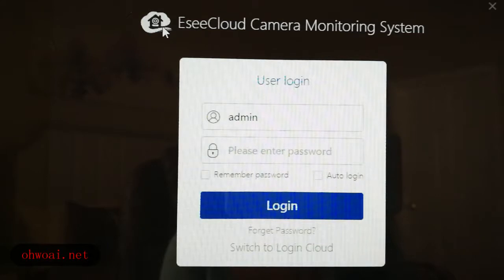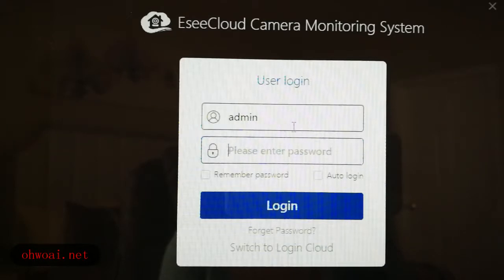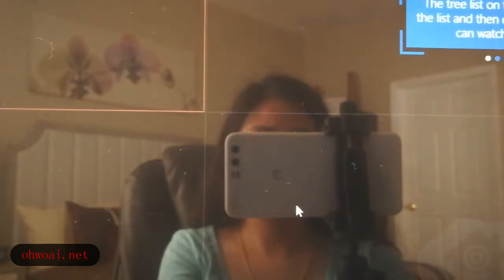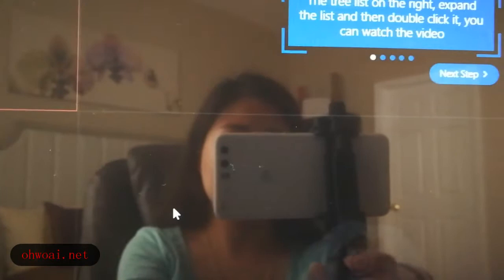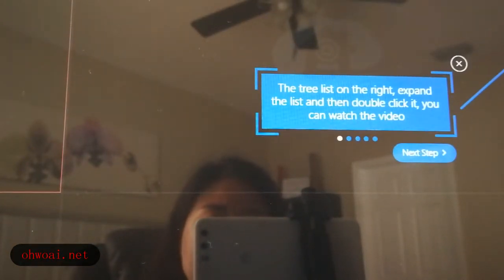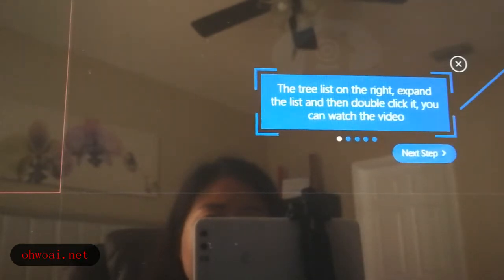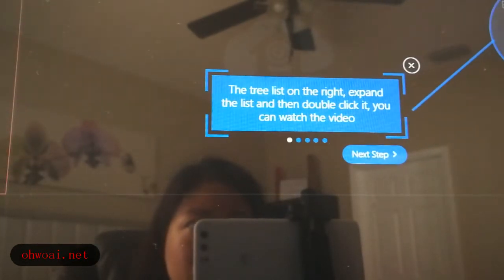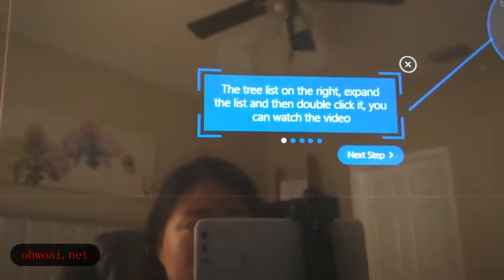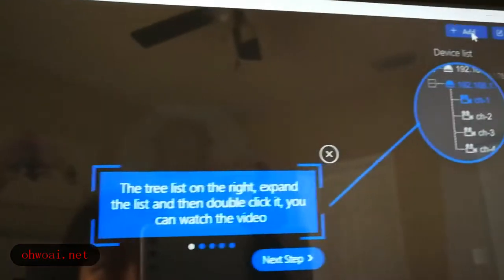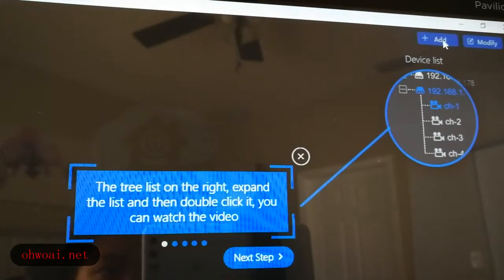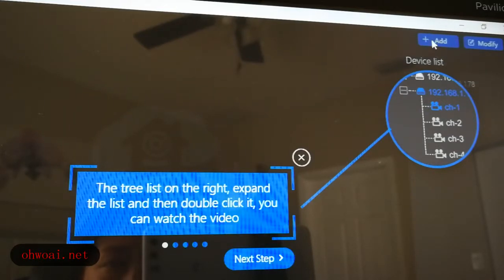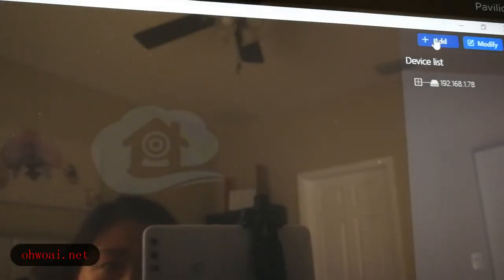EC Cloud Camera Monitoring System will open. We need to input our password. The default password is blank, it's empty, so we just login. After login, there are some instructions that show you how to do the next steps. I will show you how to add our NVR device into this software. You can see here there is an Add button. We click Add.